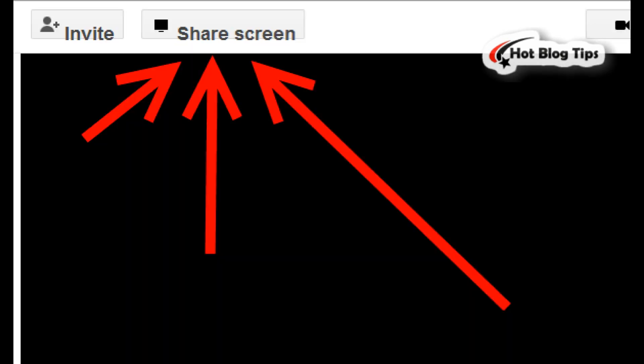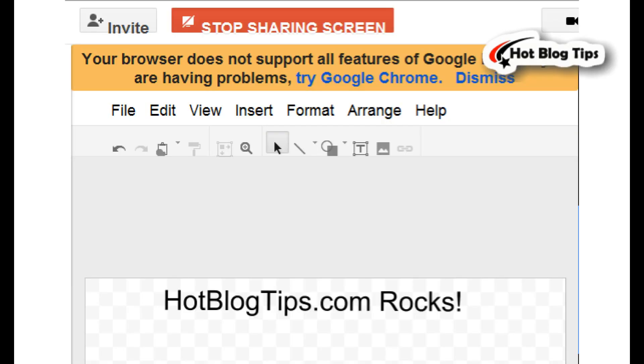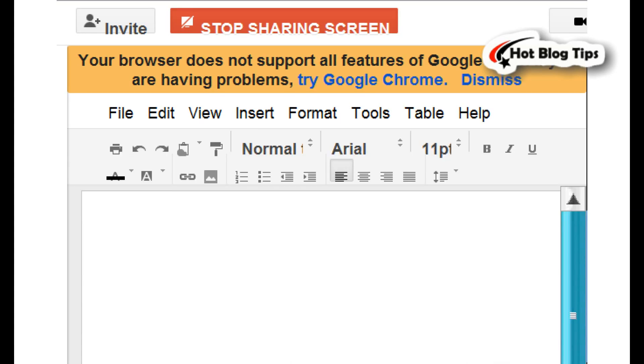Screen Sharing. Just click the button at the top to share things with everyone in the Hangout. You can also share the Sketchpad and Notes.